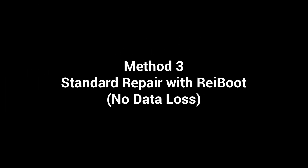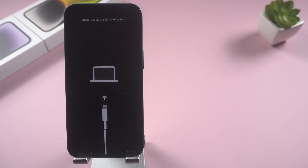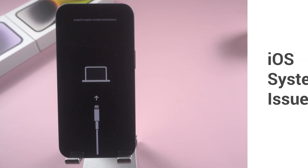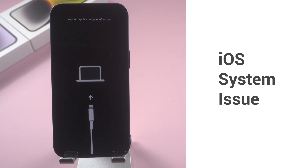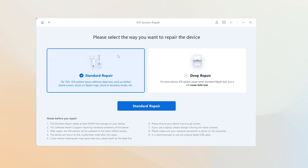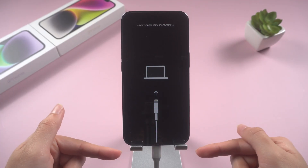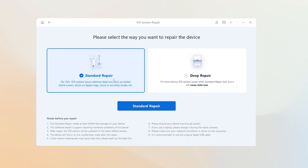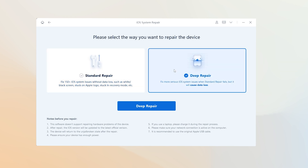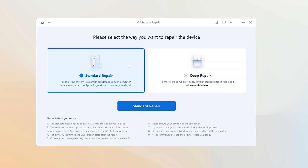Method three: standard repair with Reboot — no data loss. If the above methods don't help you, then it might be that the iOS system went wrong. You can try the standard repair function with Reboot. Keep your iPhone connected to the PC and click the start button. Here you will see two options; both can help you fix iOS system issues. Standard repair can fix your iOS system without data loss, so let's try standard repair first for a higher success rate.